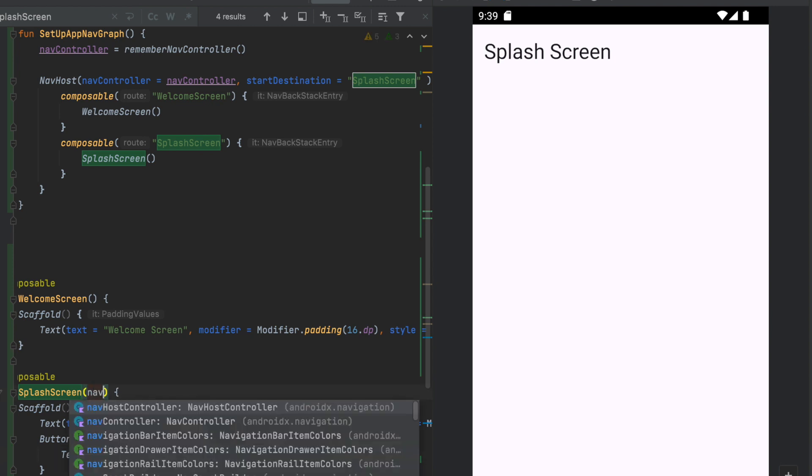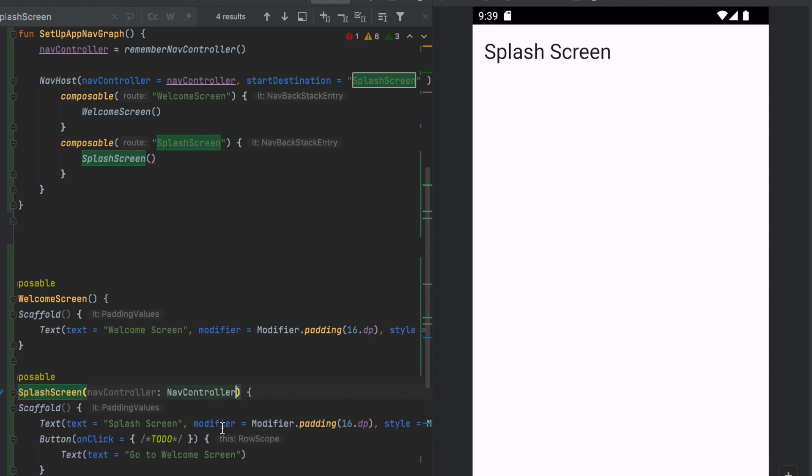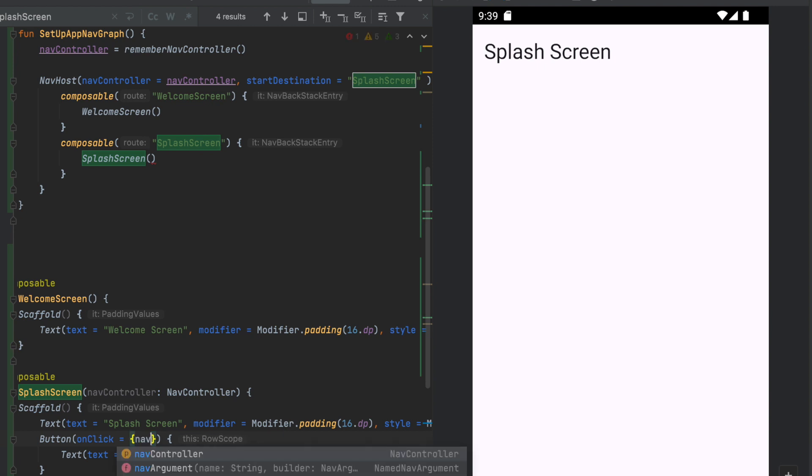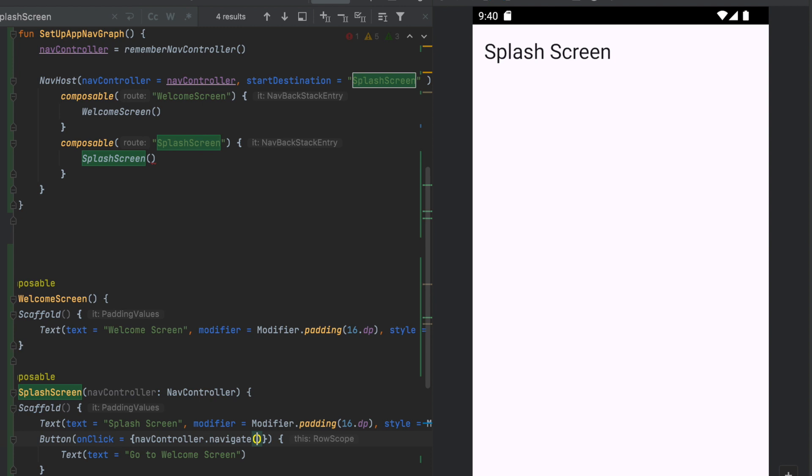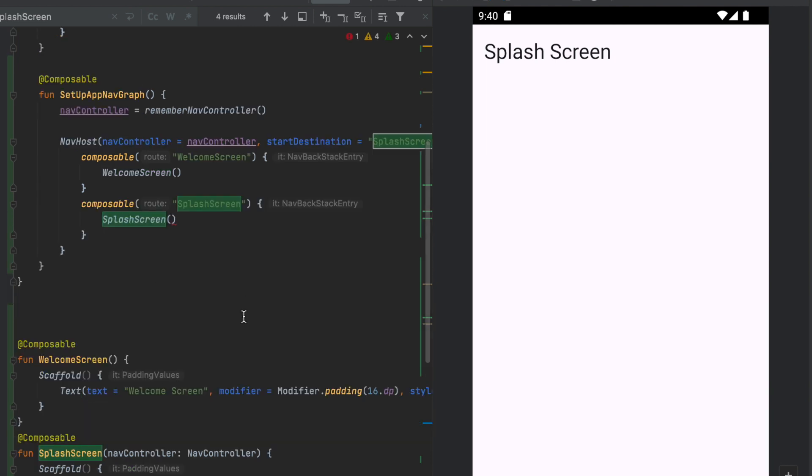Navigation controller navigate. Welcome screen navigate using navigation controller.